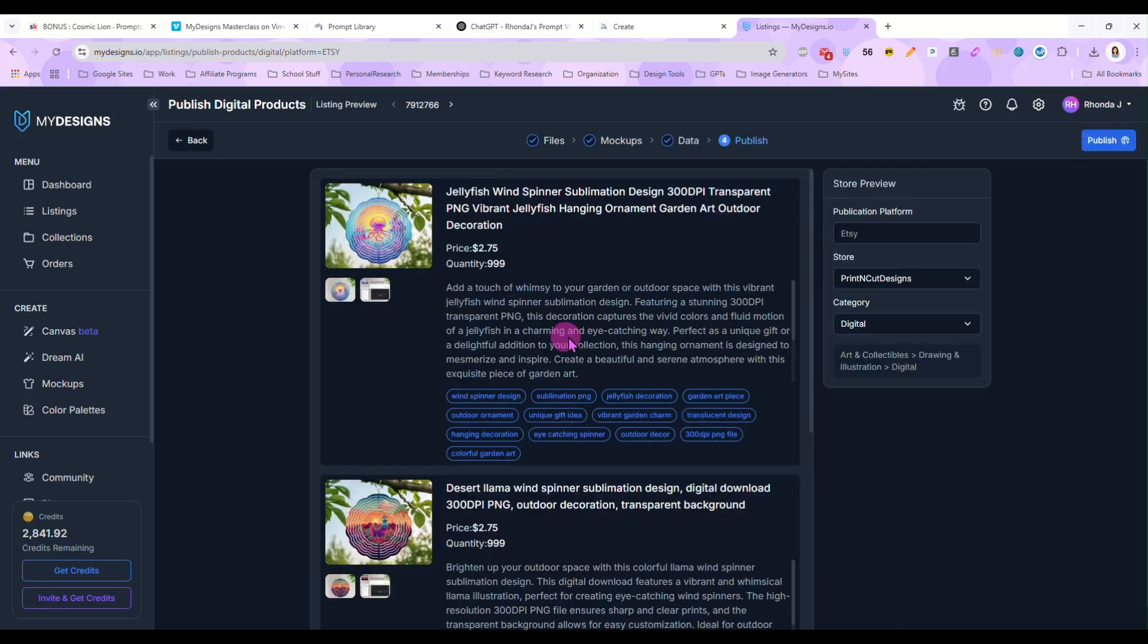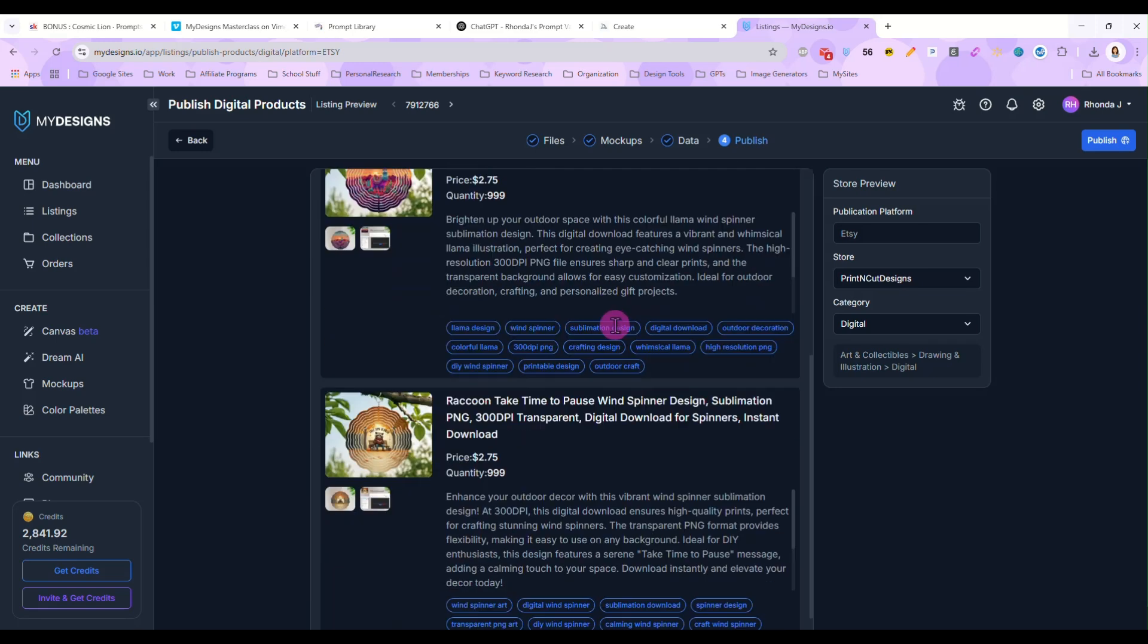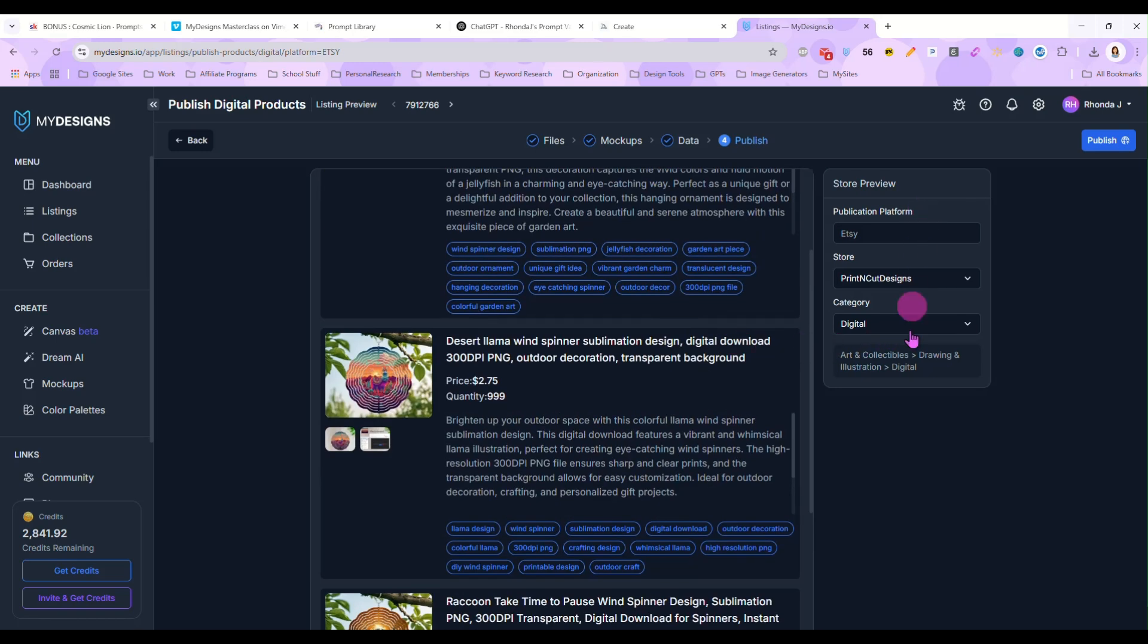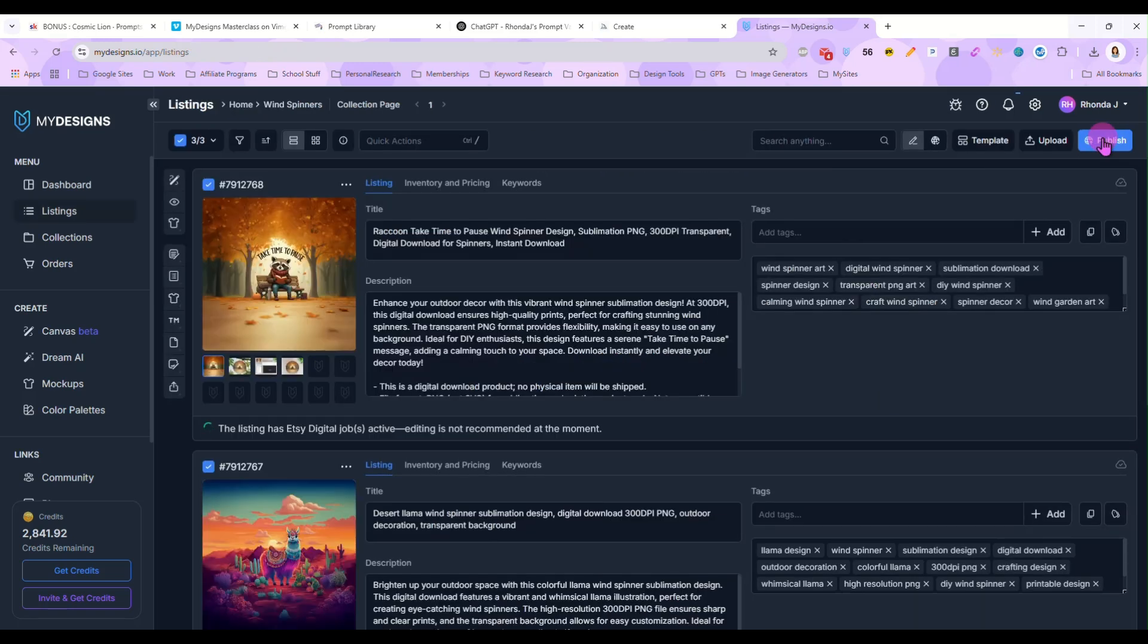Next step. And again, you get a preview. And you just verify everything's accurate here for your Etsy shop. And then we click publish. And it should only take just a couple of seconds for this to publish to your Etsy store.